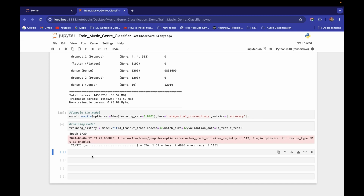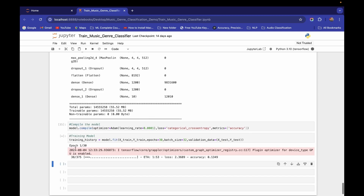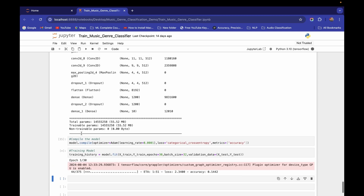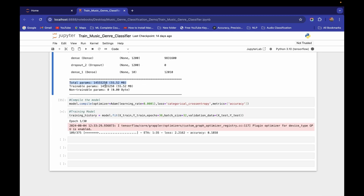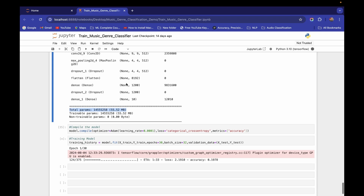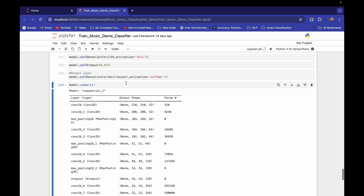The training speed is very slow because we have a lot of parameters — 55.52 MB. If you don't have a good GPU, you may face issues like GPU memory being full. This large parameter count comes from the input shape of 210x210.